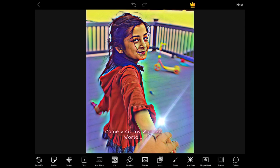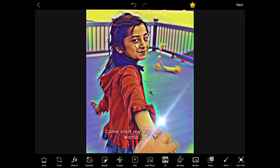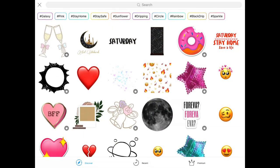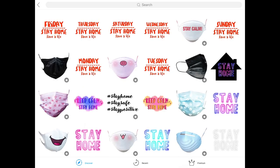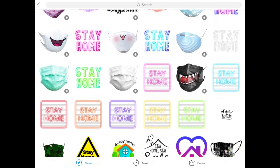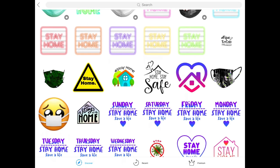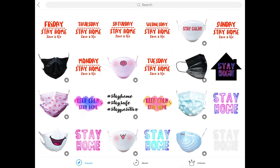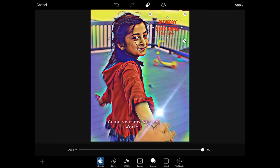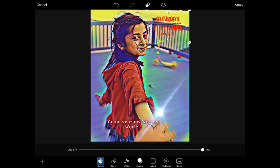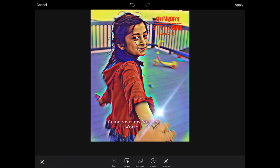If you want to add a sticker, you can do that too. Next to Beauty you'll see Sticker — there are a lot of free stickers. You can see categories like #Pink, #Galaxy, and #StayHome. If there's a crown next to any picture, you'll have to pay for it, but there are plenty that are free. I'll select 'Saturday Stay Home Save a Life' and place it wherever I want — she's asking you to come visit her virtual world.